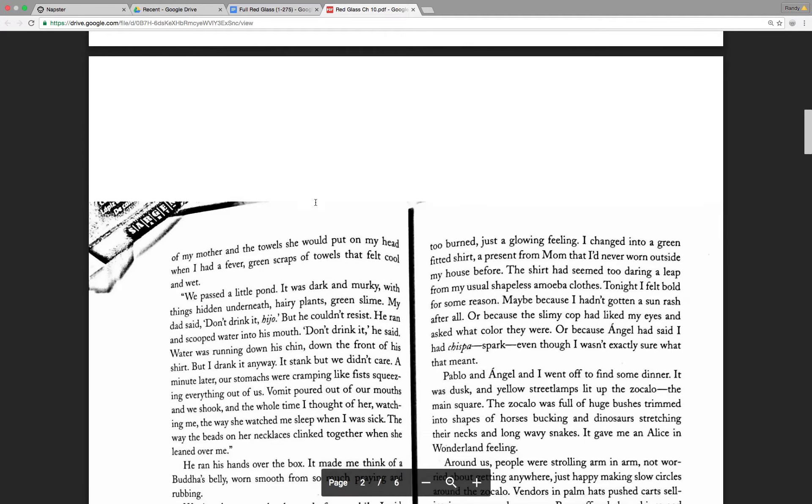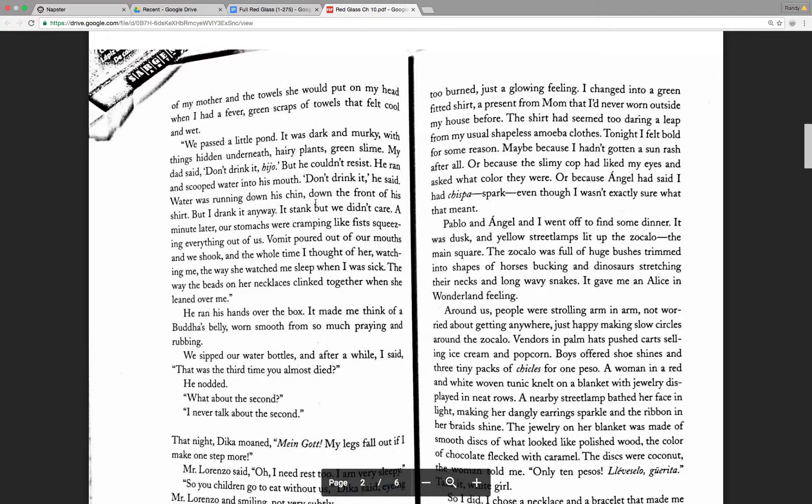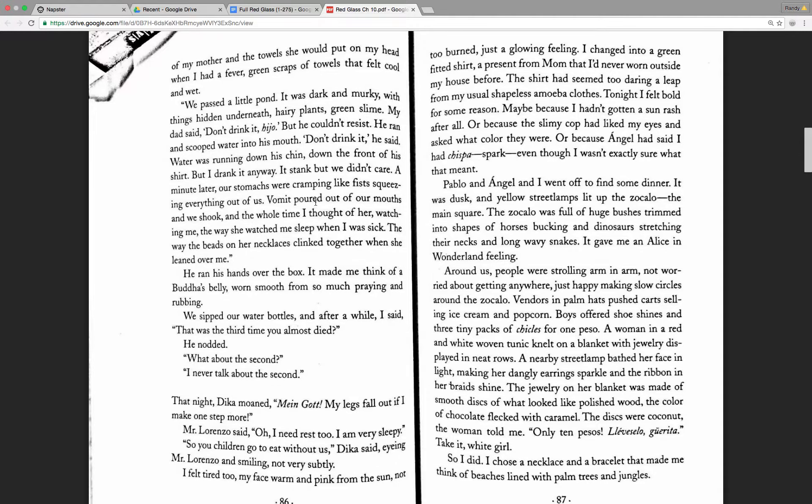I thought of my mother and the towel she would put on my head when I had a fever. Green scraps of towels that felt cool and wet. We passed a little pond. It was dark and murky with things hidden underneath. Hairy plants. Green slime. And Dad said, Don't drink it, hijo. But he couldn't resist. He ran and scooped water into his mouth. Don't drink it, he said. Water was running down his chin, down the front of his shirt. But I drank it anyway. It stank, but we didn't care.